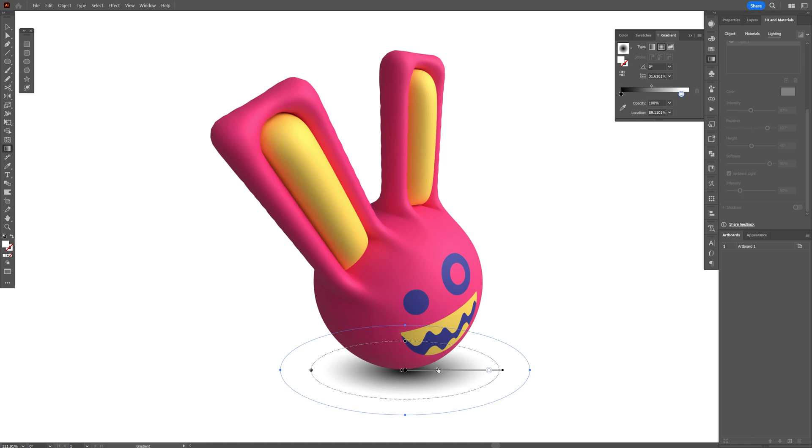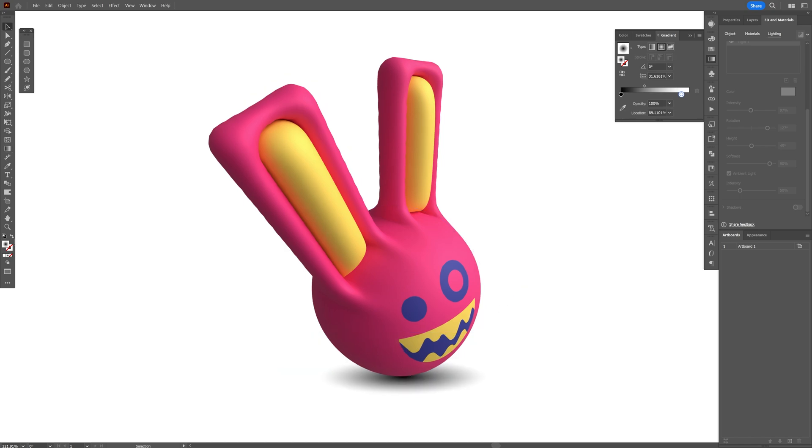And this is how I made this insane looking bunny here in Illustrator. Thanks for watching.